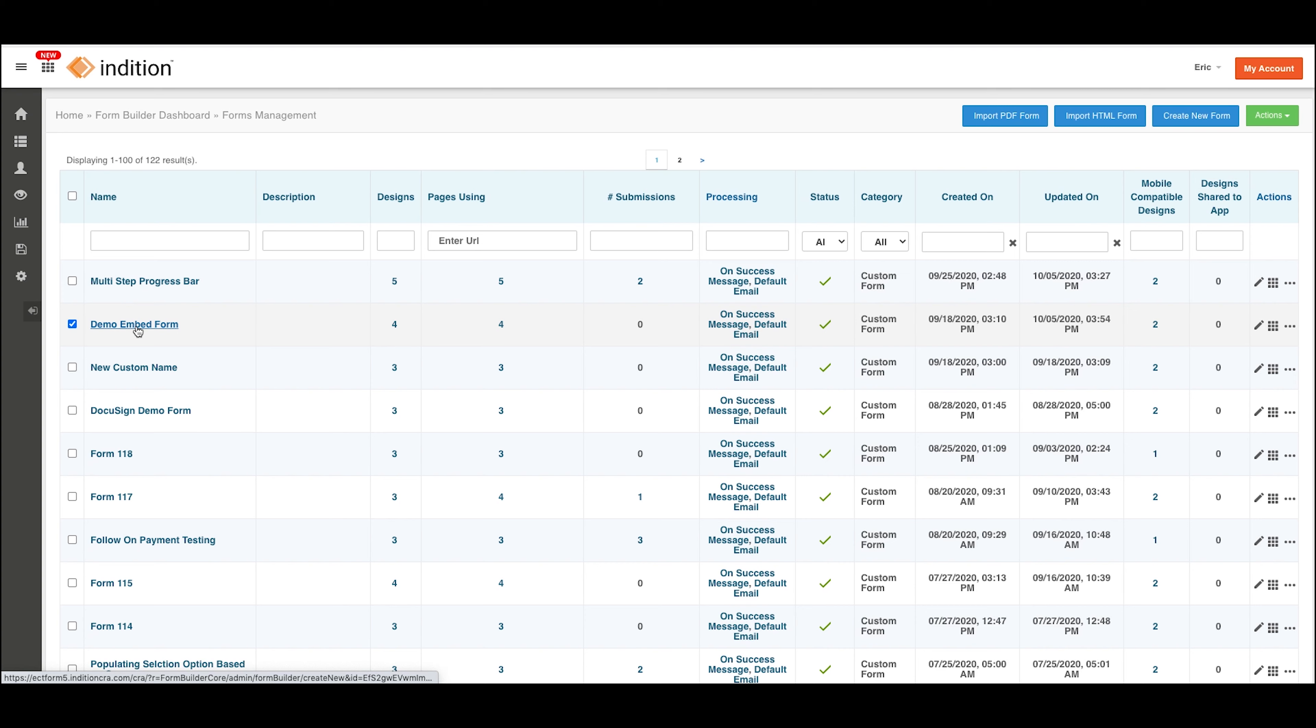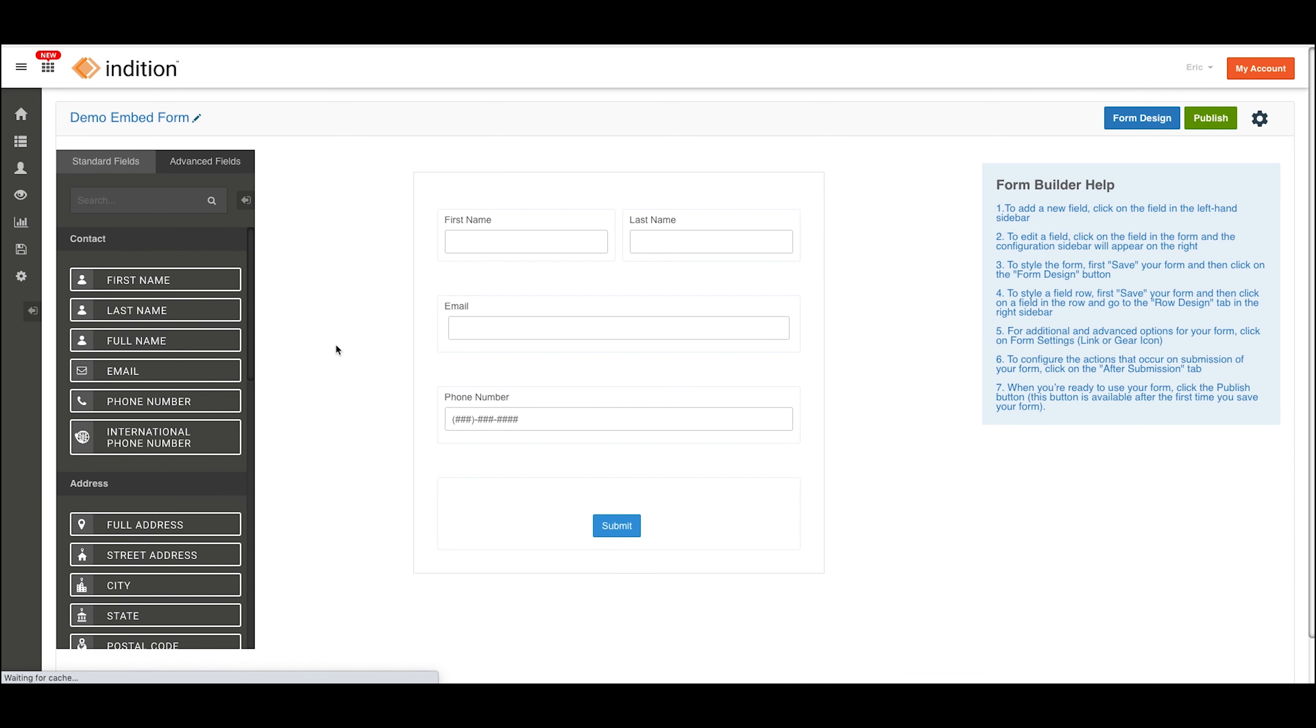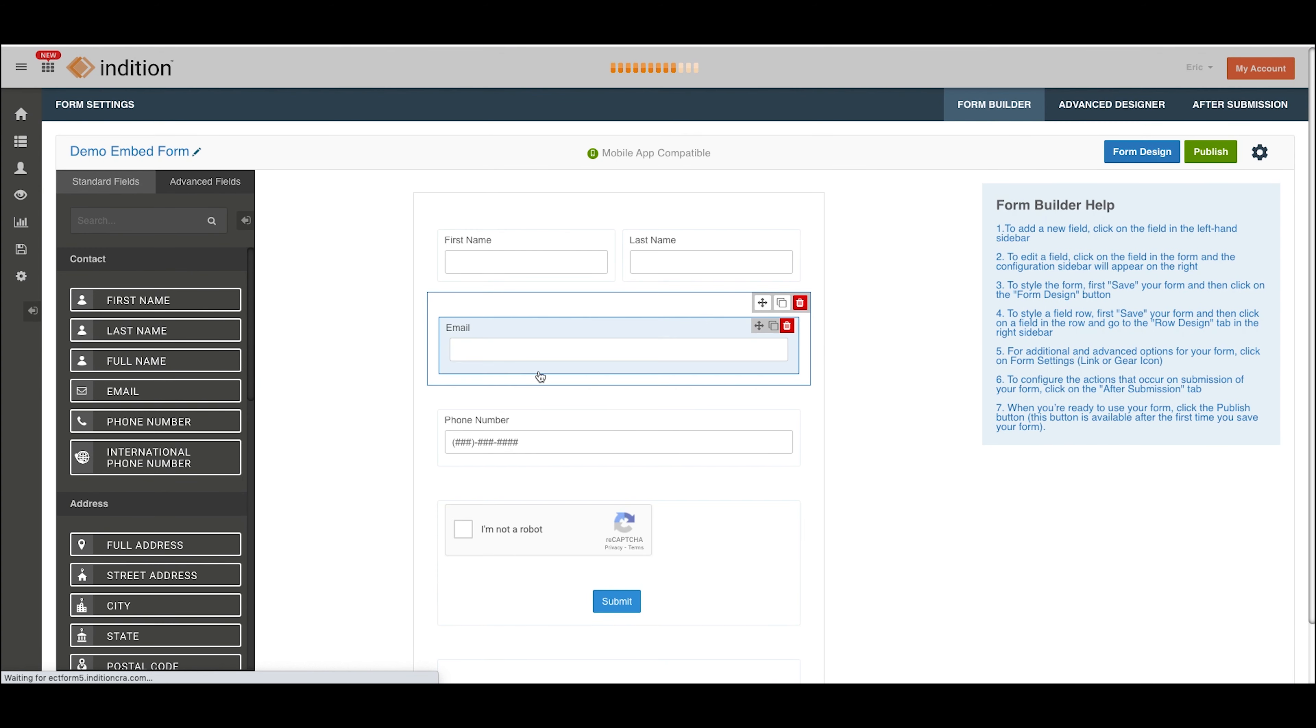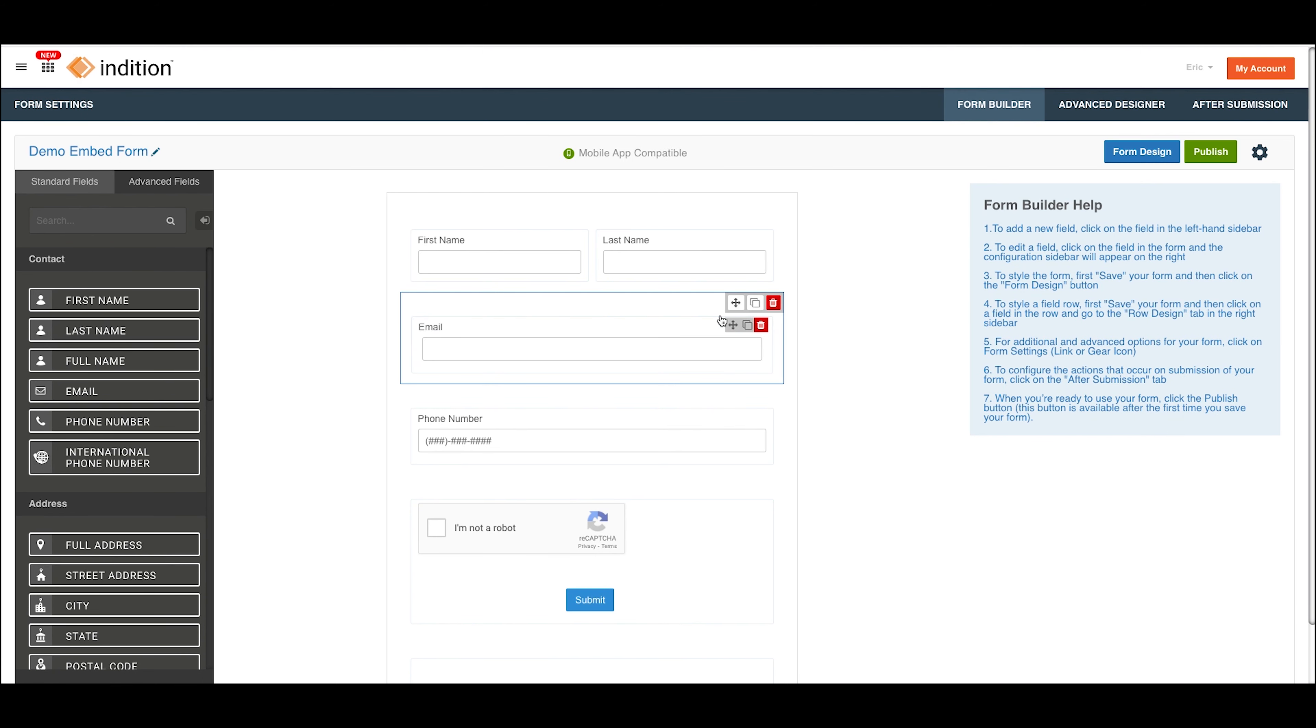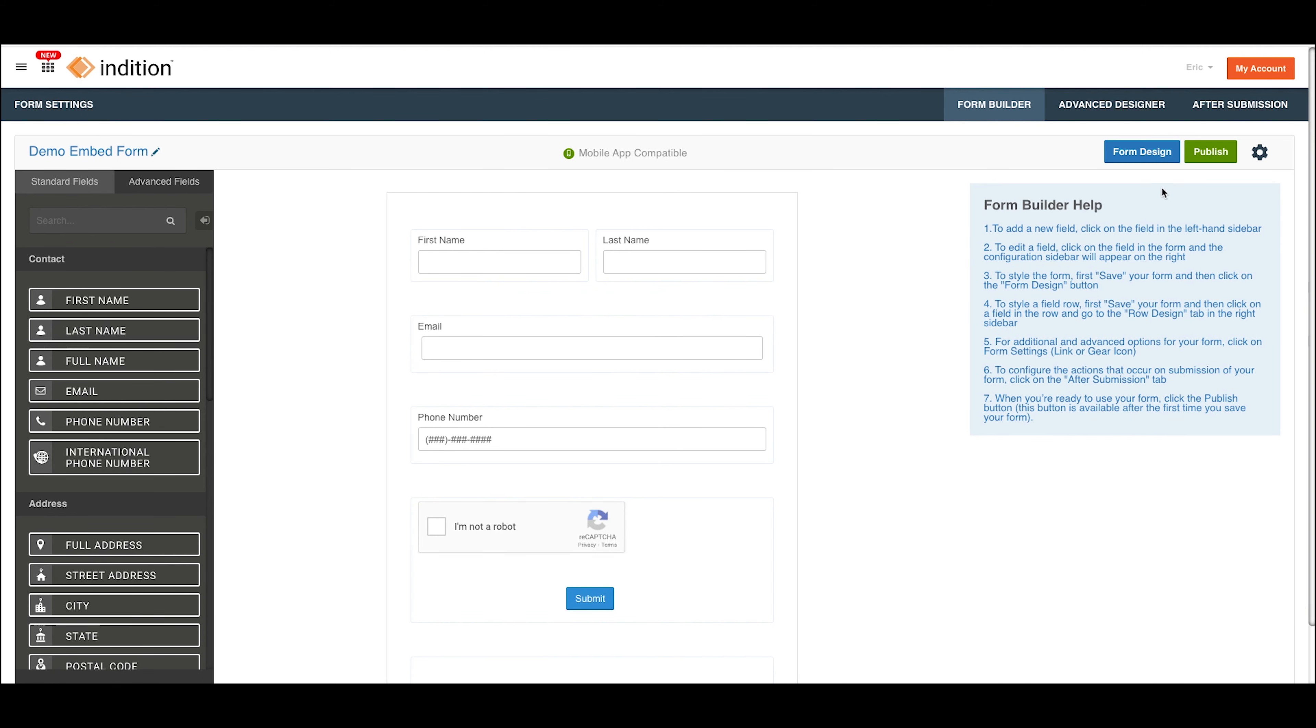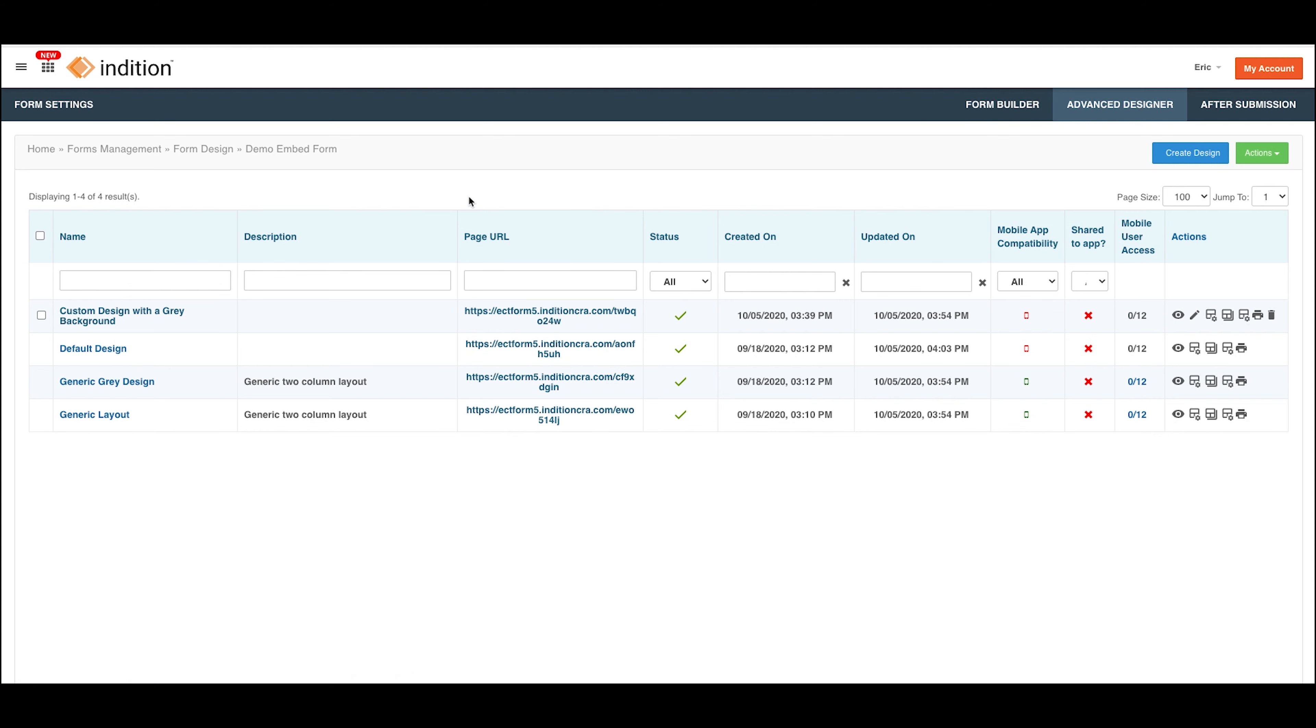Also, if you click into the form here, this is where you actually manage the form elements. Here you can go to Advanced Designer. This is where you see the different designs of your form as well as have the option to create new ones.